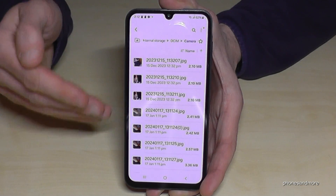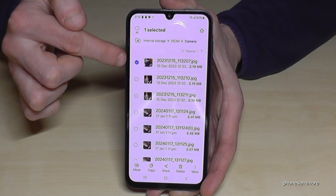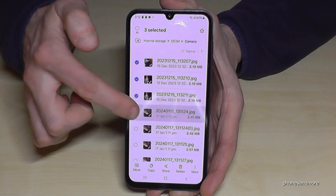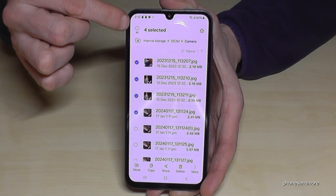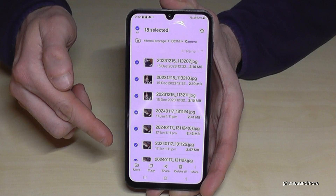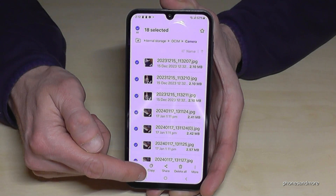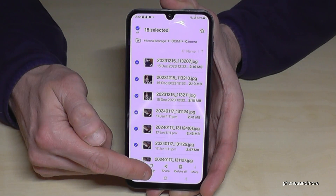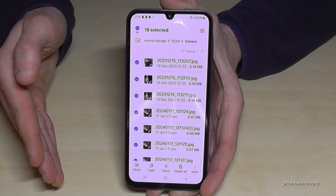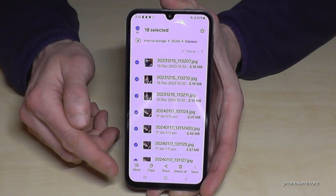Choose the pictures you want to transfer and long press to mark them. You can then mark additional ones, or select all of them using the option at the top. Now you have two options: copy the files if you want a safety backup, or move them if you want to free up internal storage space. Since we want more storage, let's go ahead and move them.